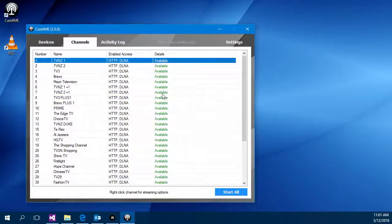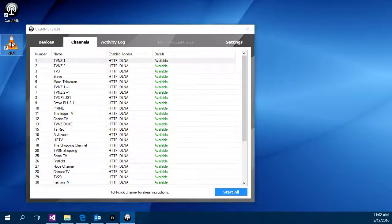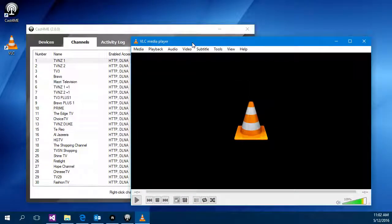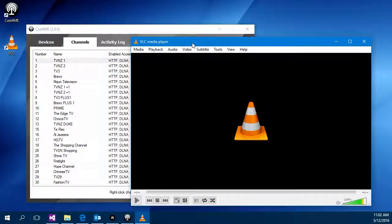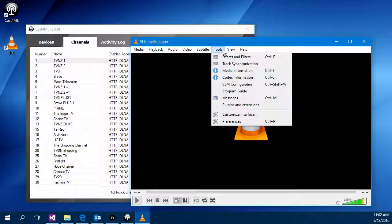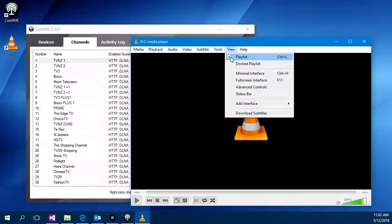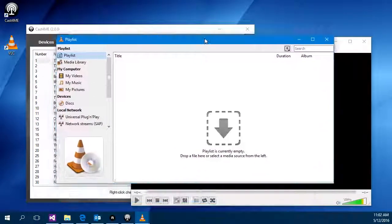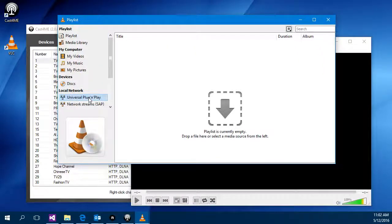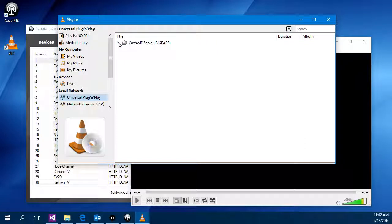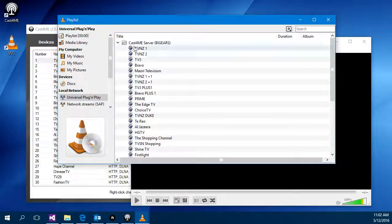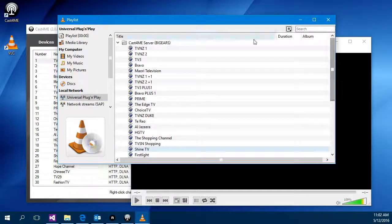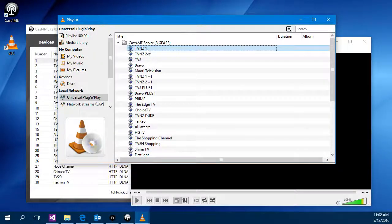So to demonstrate it working I've installed VLC which is a great multi-platform media player which works really well. So the easiest way for me to demonstrate it is to use its DLNA feature. So I bring up the playlist and click on Universal plug-and-play and here it's detected the Cast for Me server and the list of channels that are available so I can simply double click on a channel to get it playing.